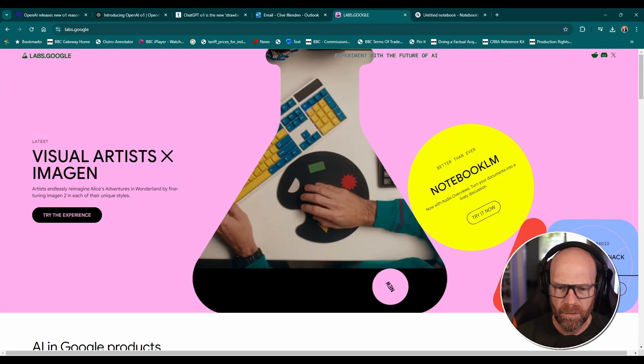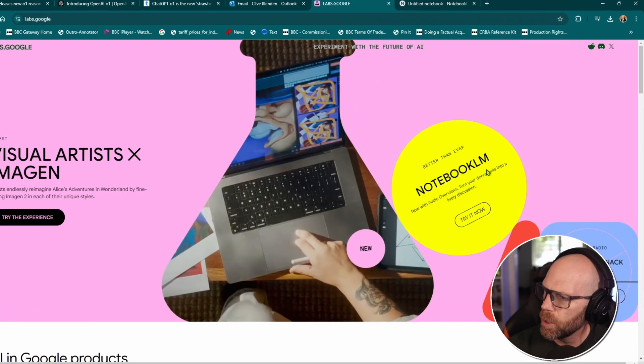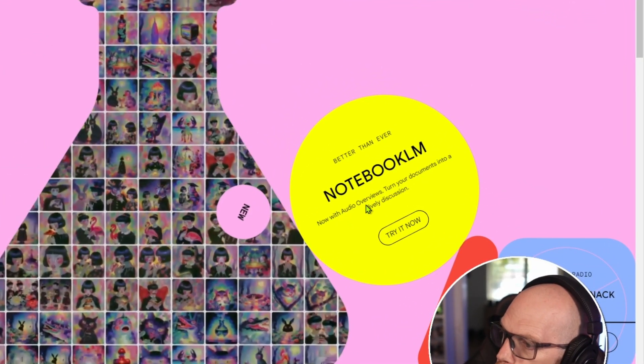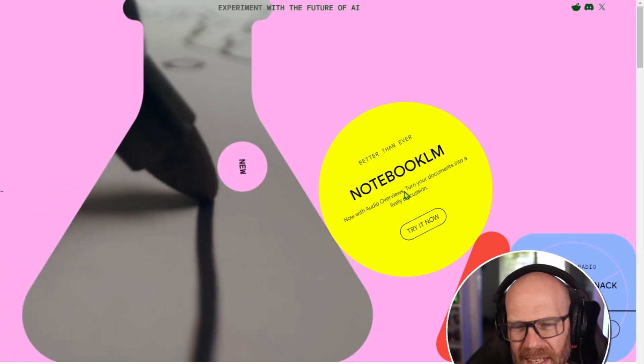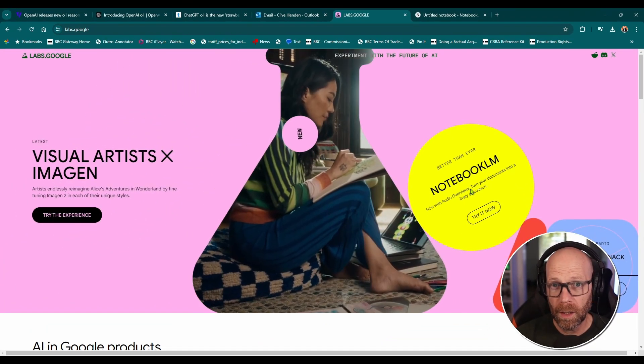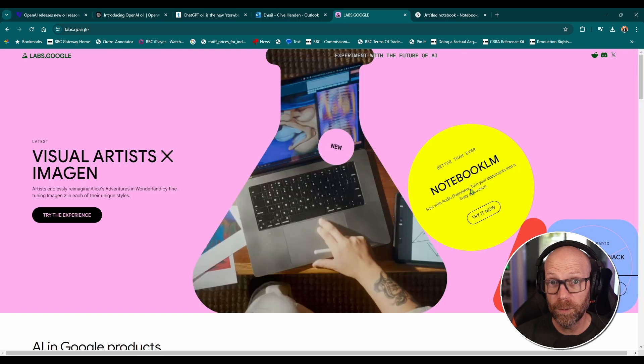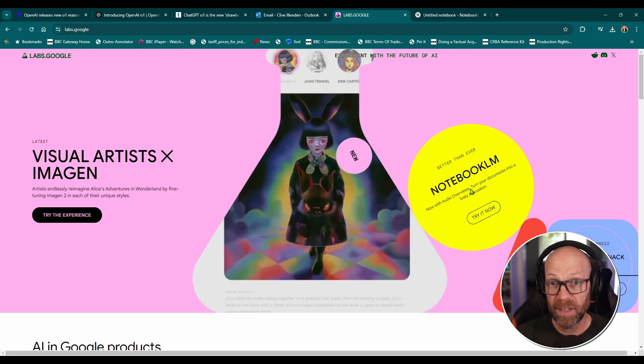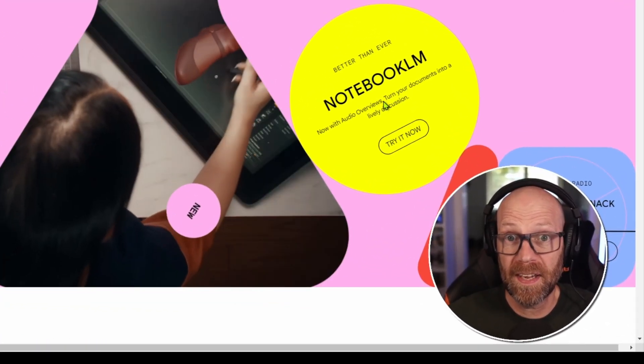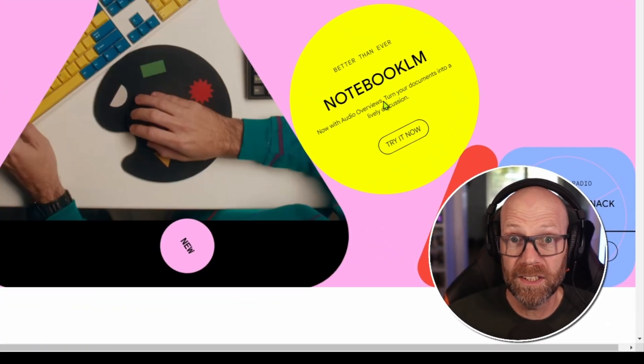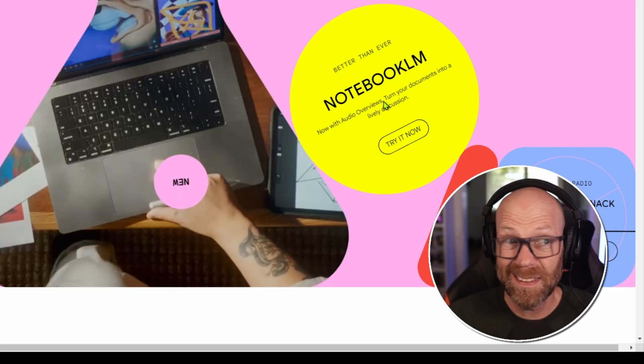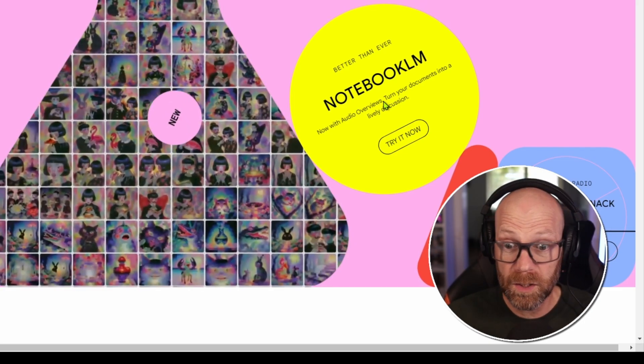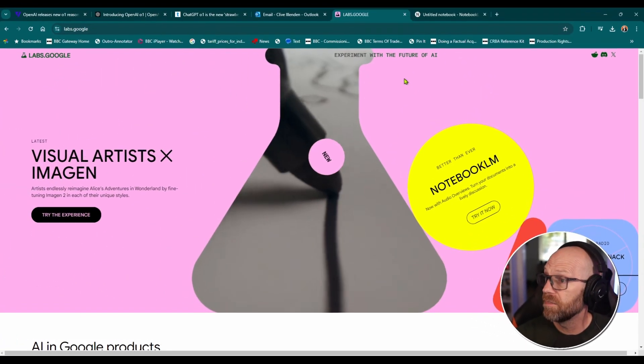Let me show you how it works. If we go over to Google Labs here, you'll see this notebook LM now with audio overviews. And this is the key thing. It creates an audio overview of the information that you give it completely with no prompting or anything like that. You just upload some information, some data, and it creates a kind of podcast conversation. It's really impressive.